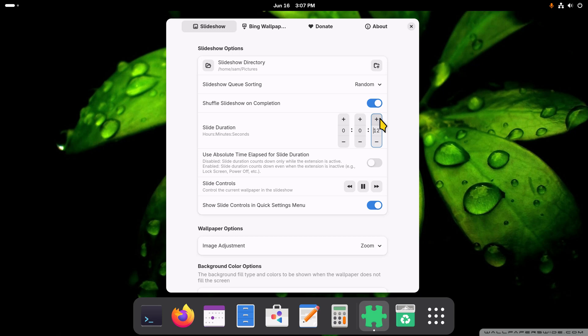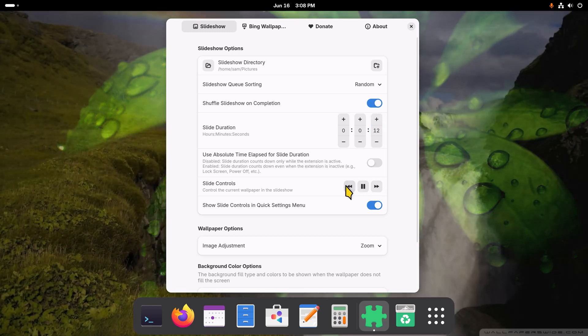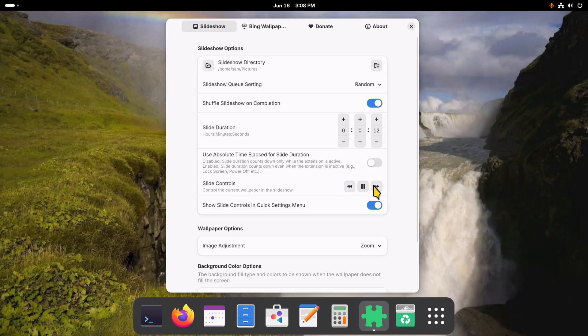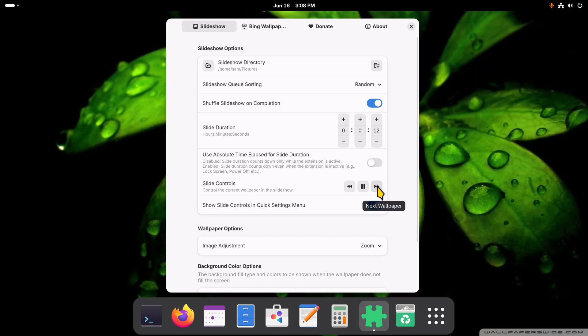I have this setting off—absolute time slide duration—I have that off, but you can turn it on. You have your slide controls which are also in the submenu for the pause, the next, and the previous. That's pretty simple and self-explanatory, I think.